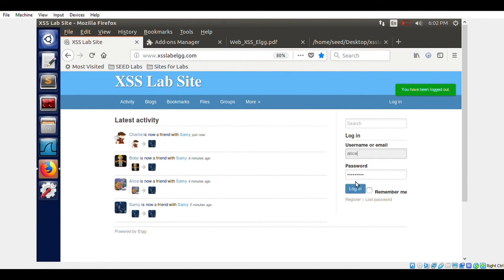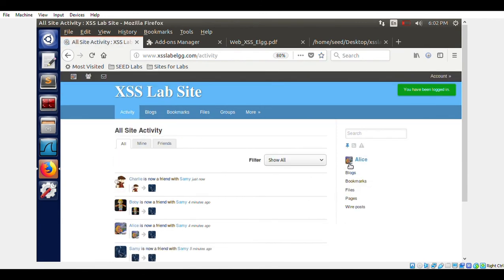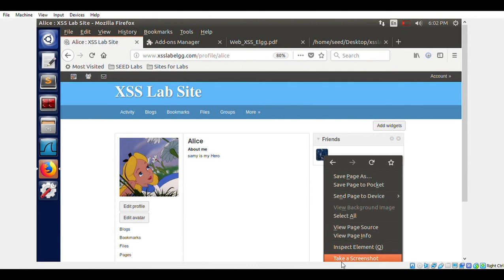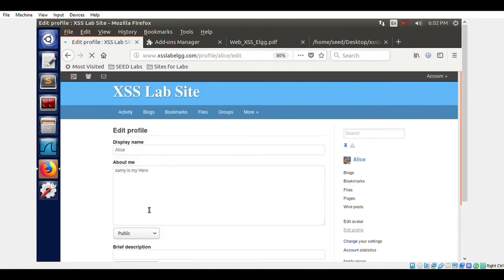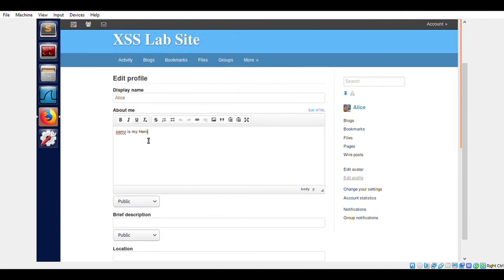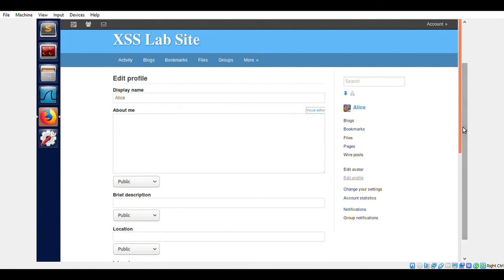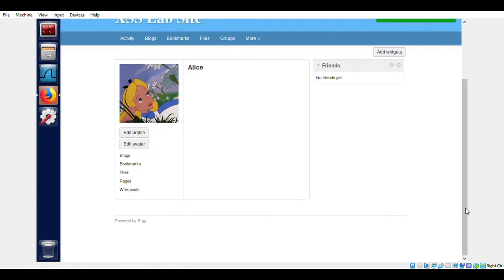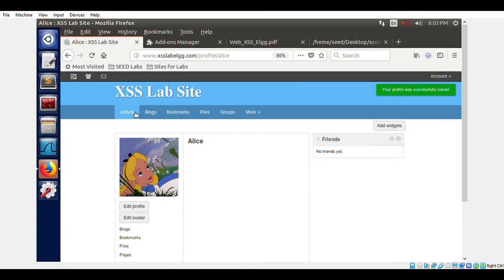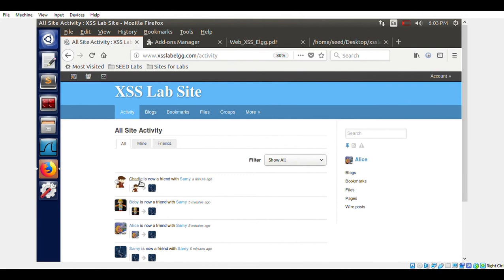We log out and visit Alice's profile. Alice's profile says 'Samy's my hero', but it does not carry the worm — we have not yet visited the worm-infected Samy's profile. Looking in the editor, it's just written 'Samy's my hero' with nothing in the About Me section — no worm code. We save it, and she has no friends. Now let's visit Charlie's profile.